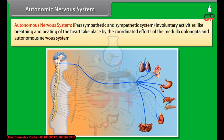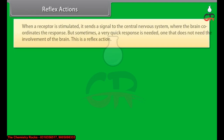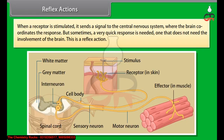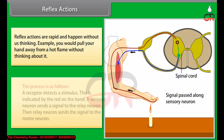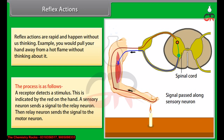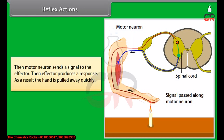When a receptor is stimulated, it sends a signal to the central nervous system where the brain coordinates the response. But sometimes a very quick response is needed — one that does not need the involvement of the brain. This is a reflex action. Reflex actions are rapid and happen without us thinking. For example, you would pull your hand away from a hot flame without thinking about it. The process is: a receptor detects a stimulus; a sensory neuron sends a signal to the relay neuron; the relay neuron sends the signal to the motor neuron; the motor neuron sends a signal to the effector; and the effector produces a response — as a result, the hand is pulled away quickly.